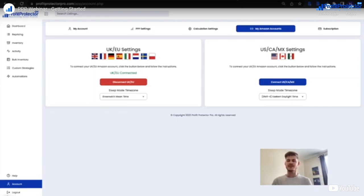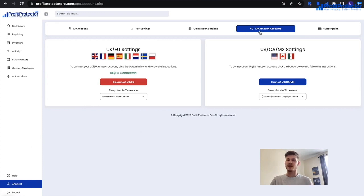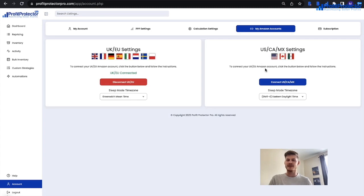With Profit Protector Pro you want the repricer to increase your sales and boost your profits — you're in the right place. All you need to do is log into your Profit Protector Pro account using your email and password. Then the first thing you should do is go to the account section and head over to My Amazon Accounts. From here you need to link your Amazon Seller Central account by clicking the connect button on the relevant marketplaces you sell in — UK and EU, or US, Canada and Mexico.